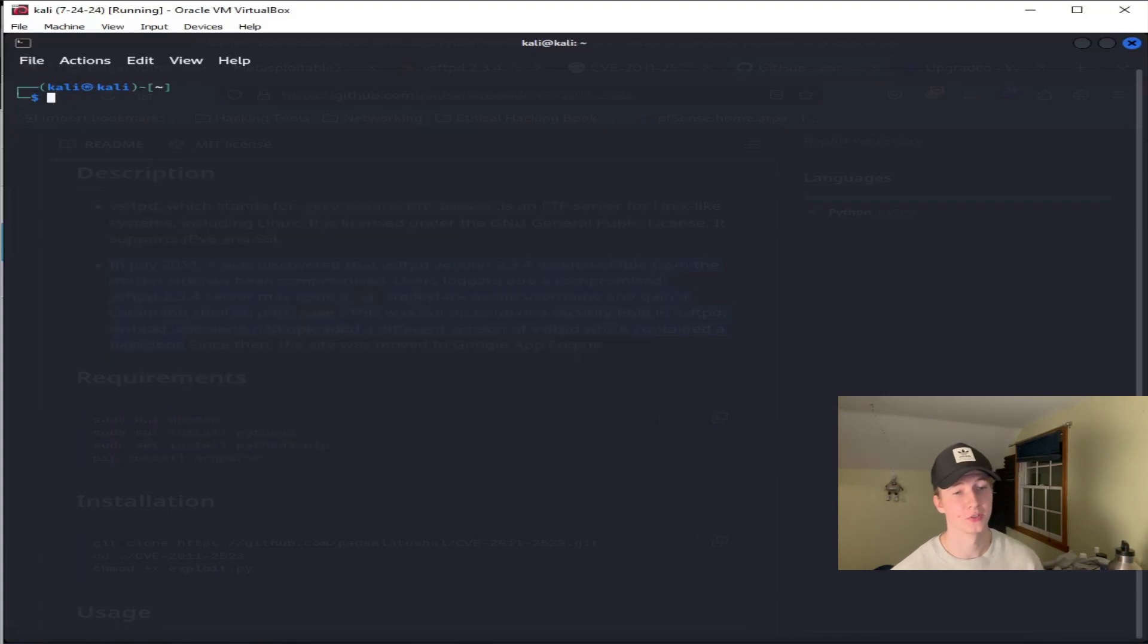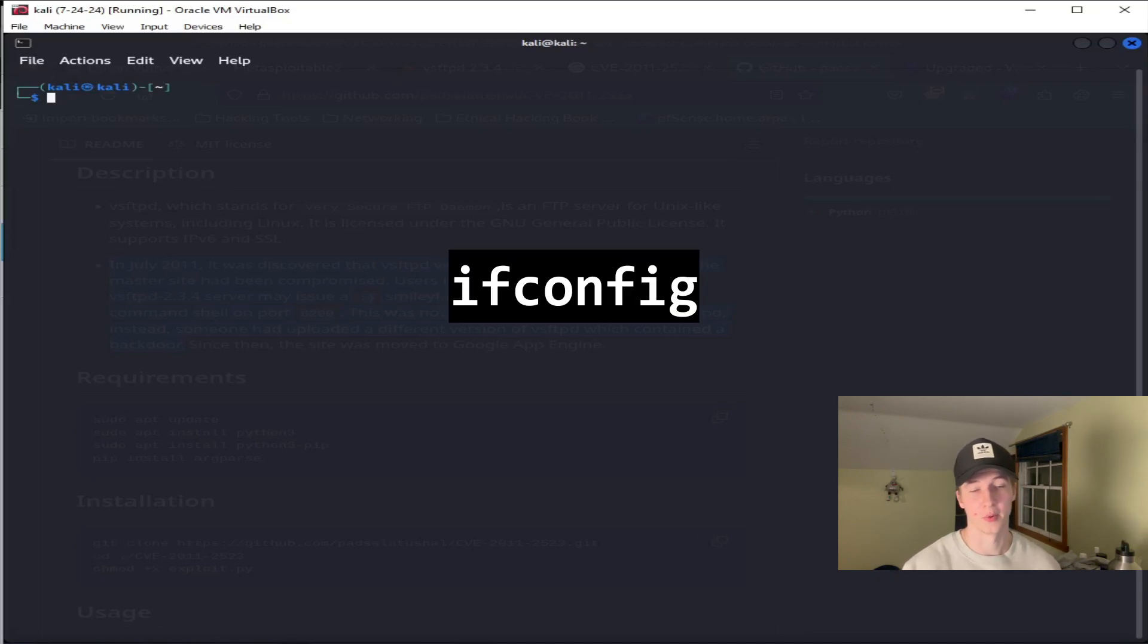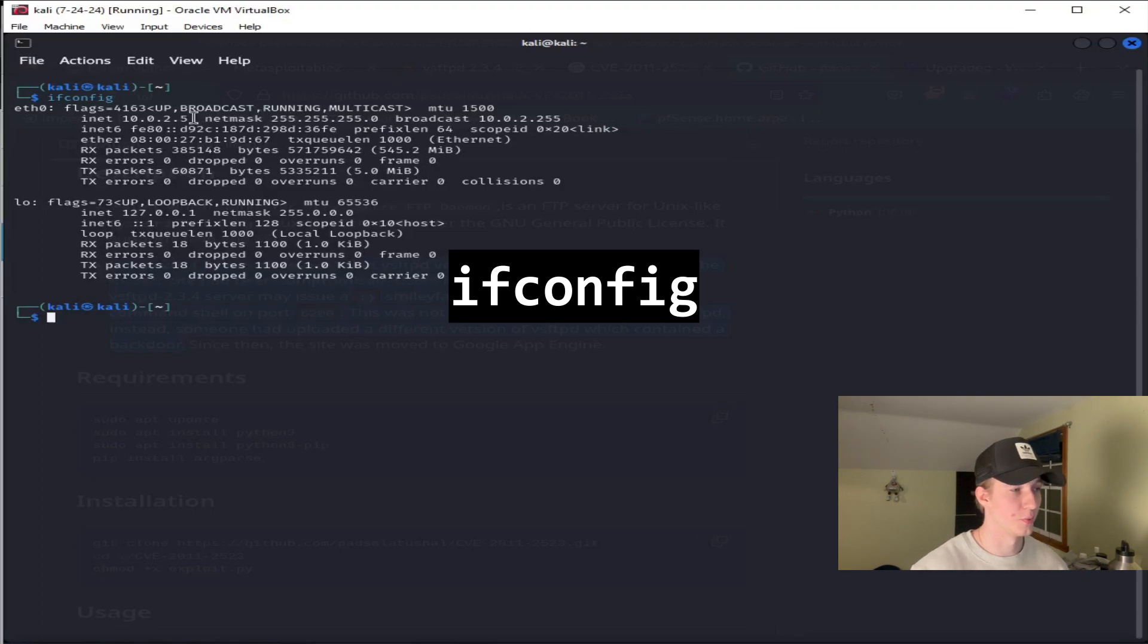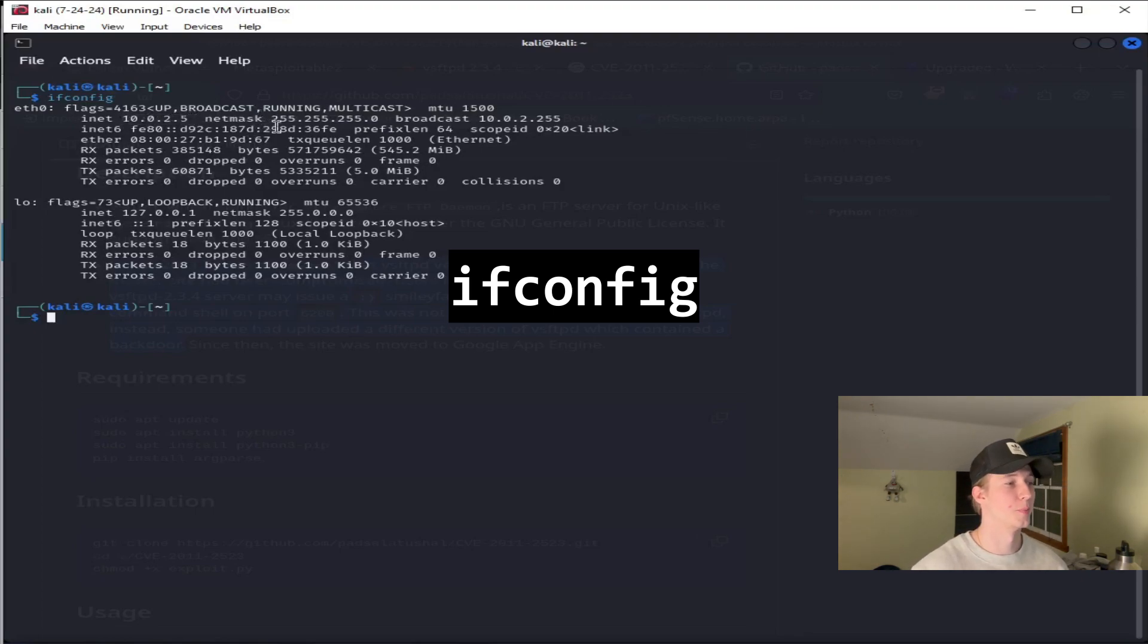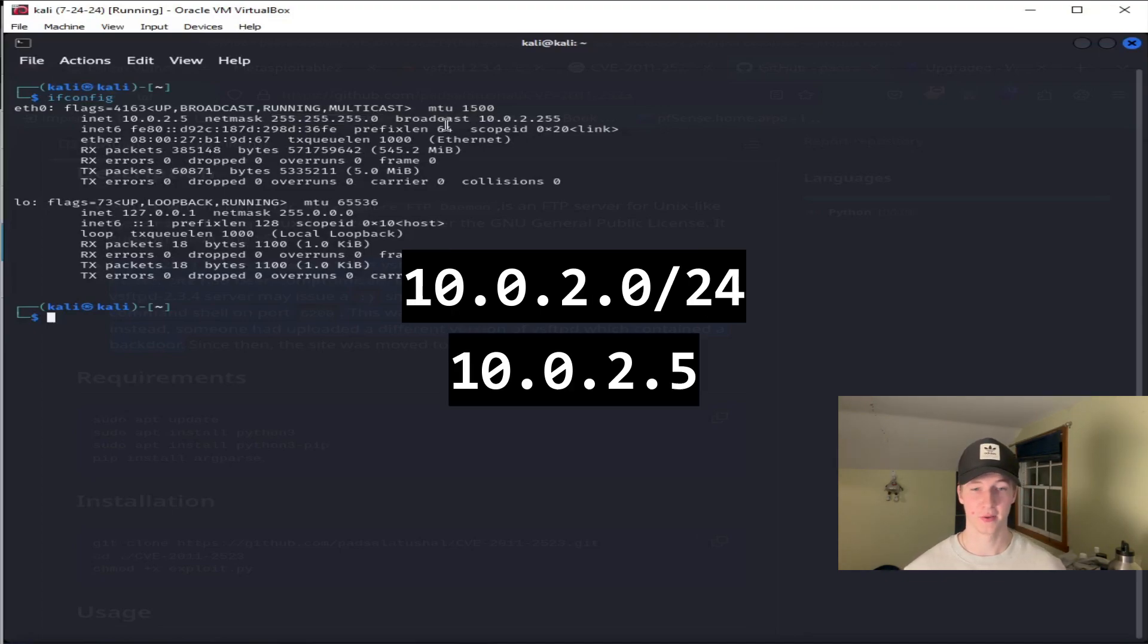So the first thing we must do is figure out the subnet that our attack box is currently on, which can be done with a quick ifconfig command. Typing ifconfig in your console will show you which IP address you're currently on and the subnet that it resides on. With a quick ifconfig, we see that we're on the 10.0.2.0/24 subnet with an IP address of 10.0.2.5.